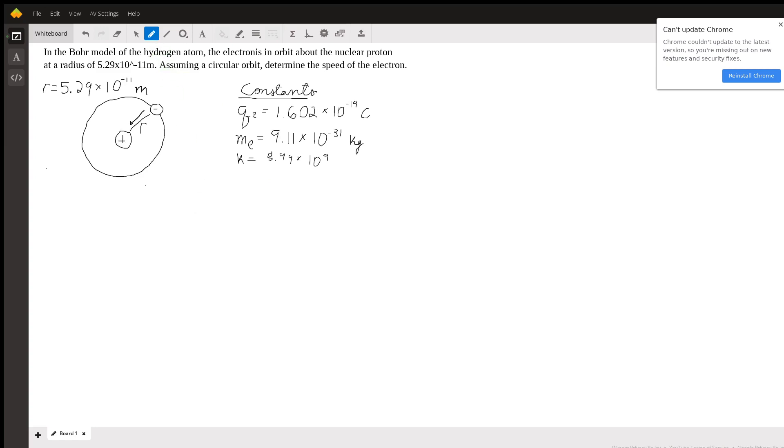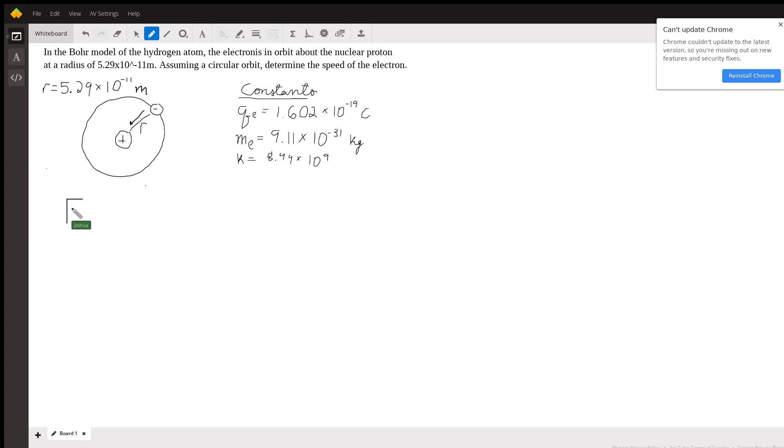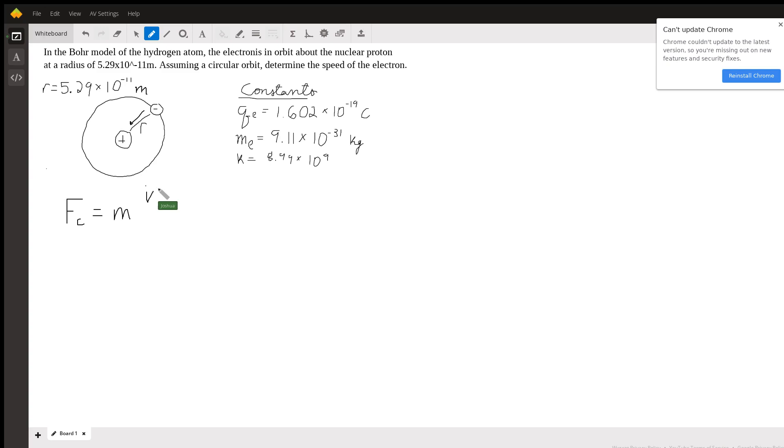So circular orbit is key to this problem. Whenever we see circular orbit, we should be thinking centripetal force. I'm going to write the formula for centripetal force, which is Fc equals the mass of the thing that's moving in a circle times its velocity squared over the radius.